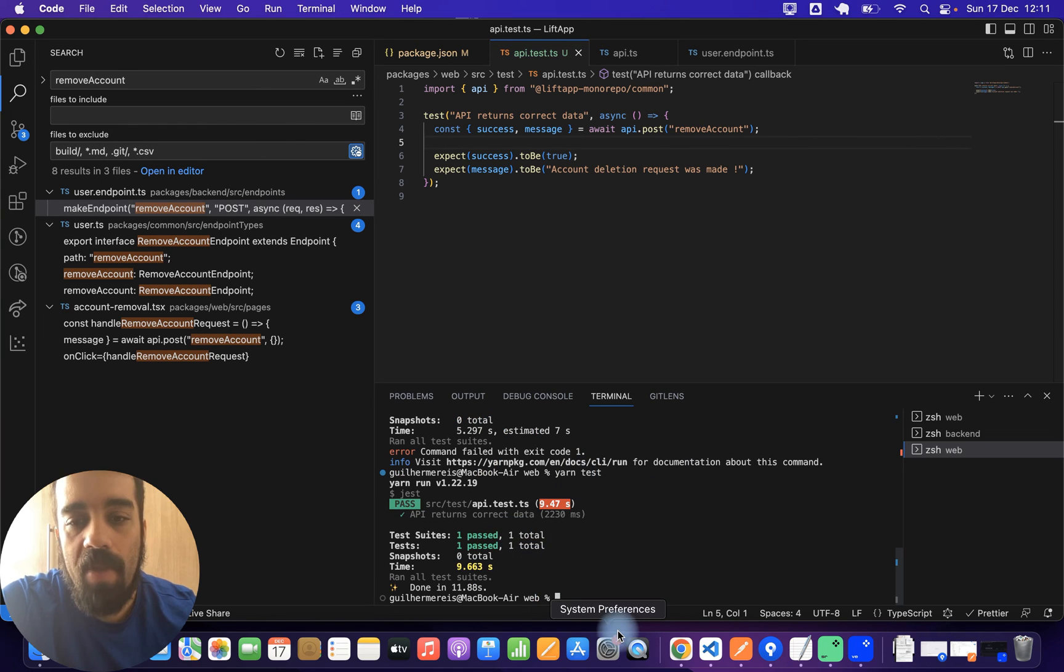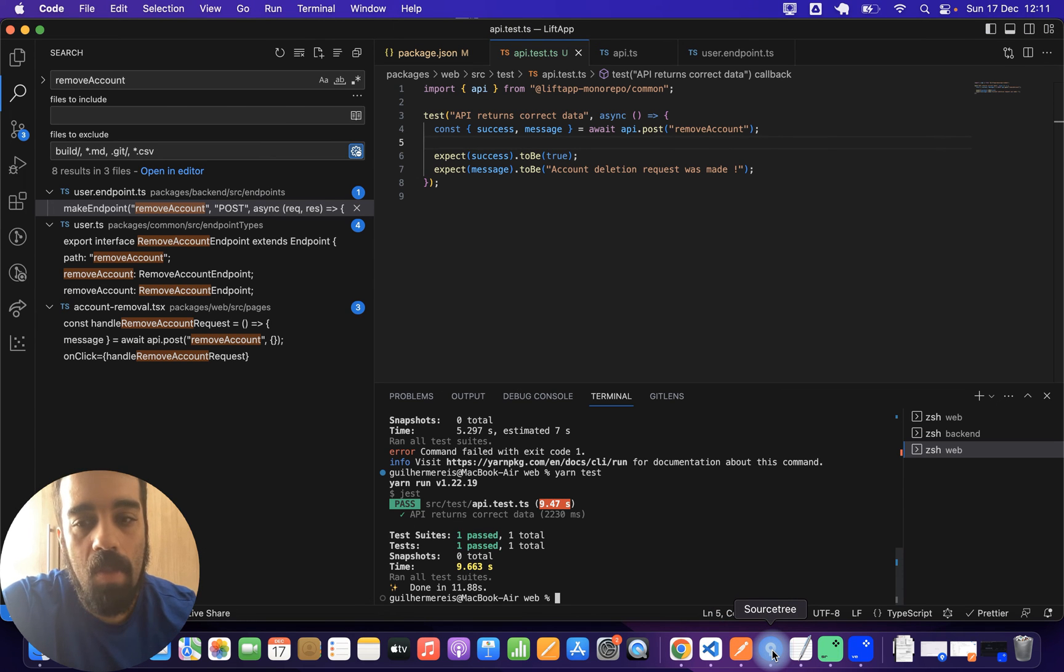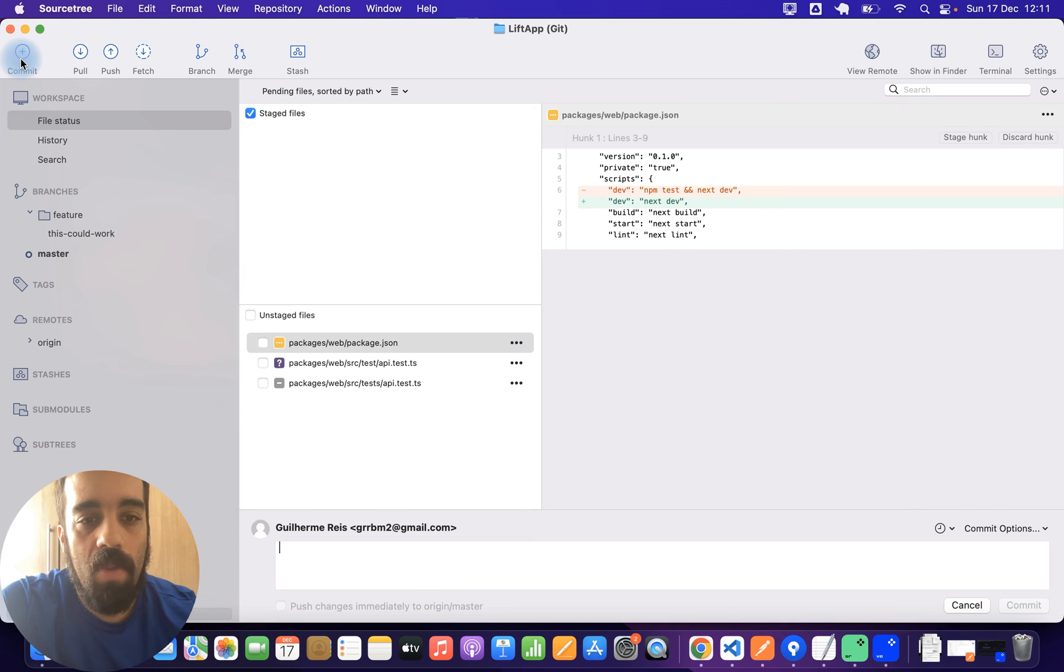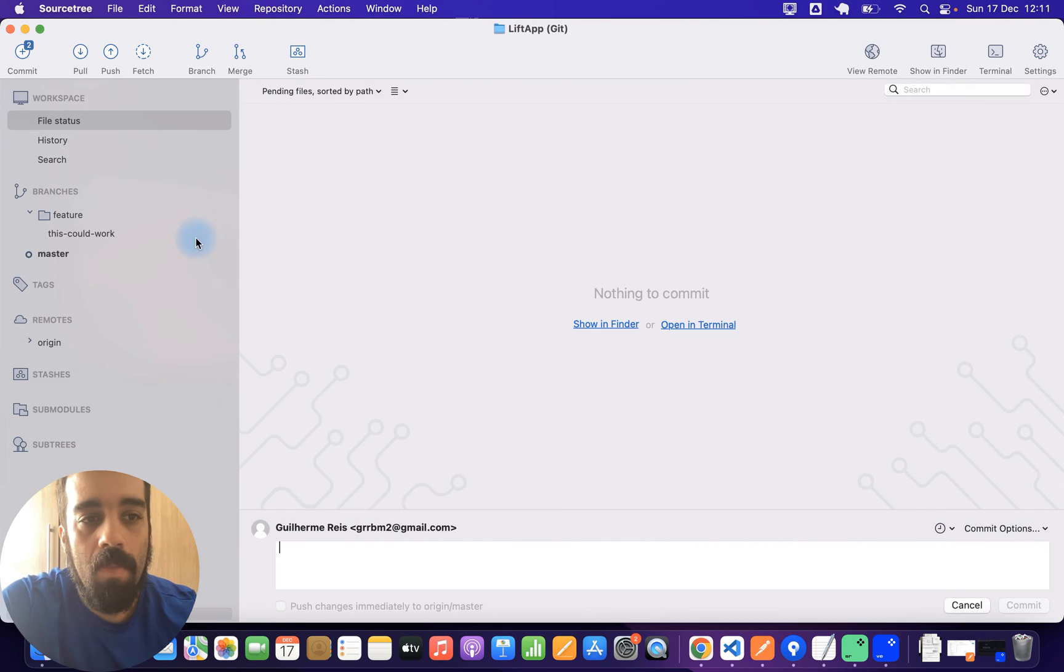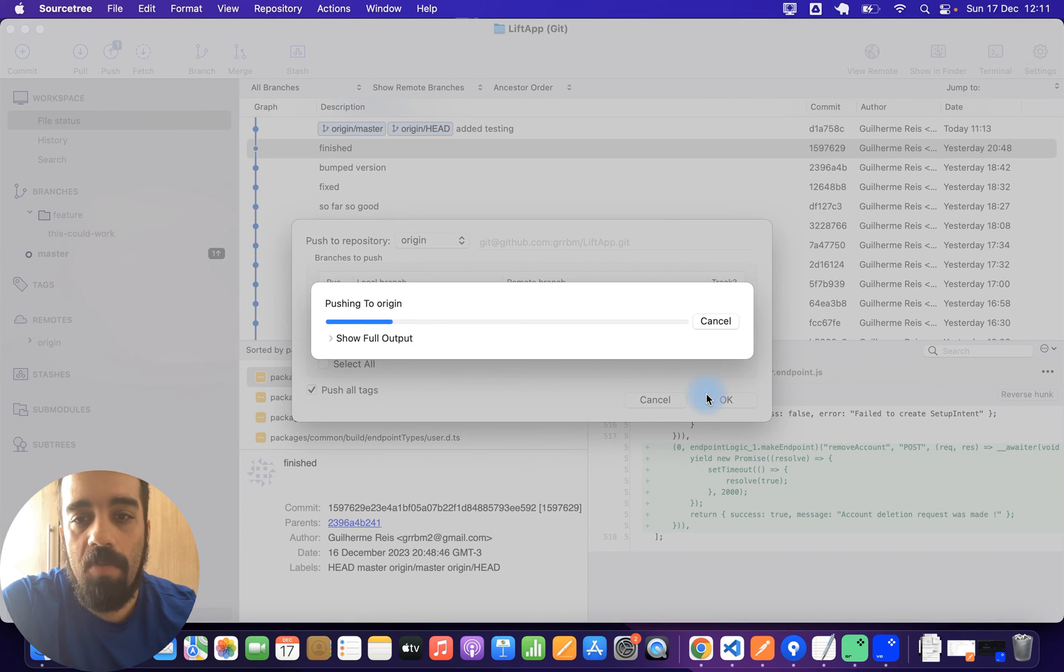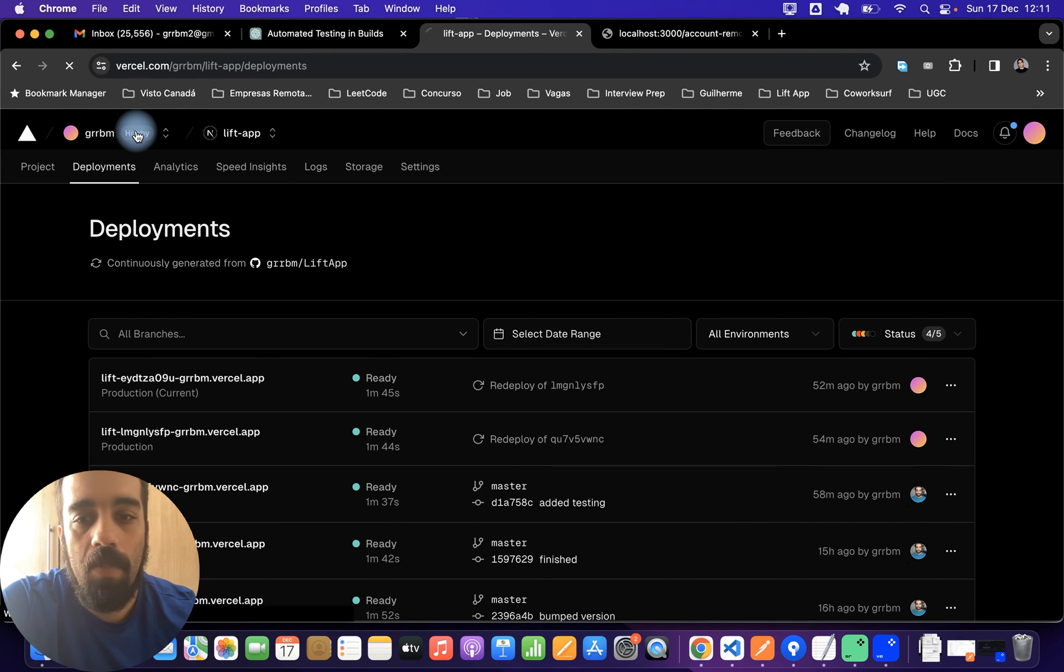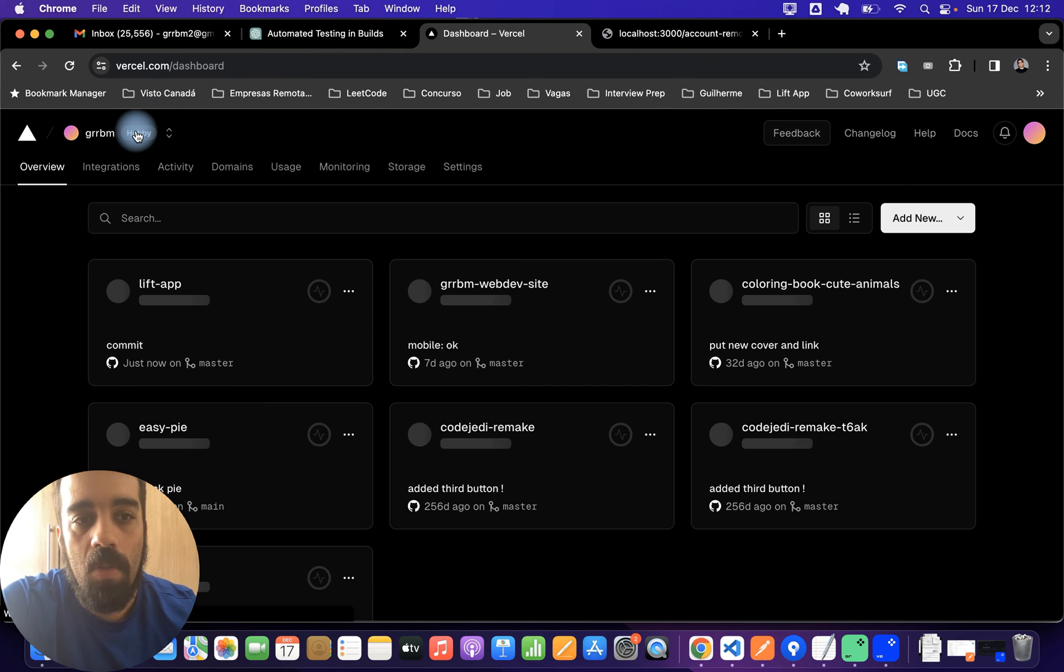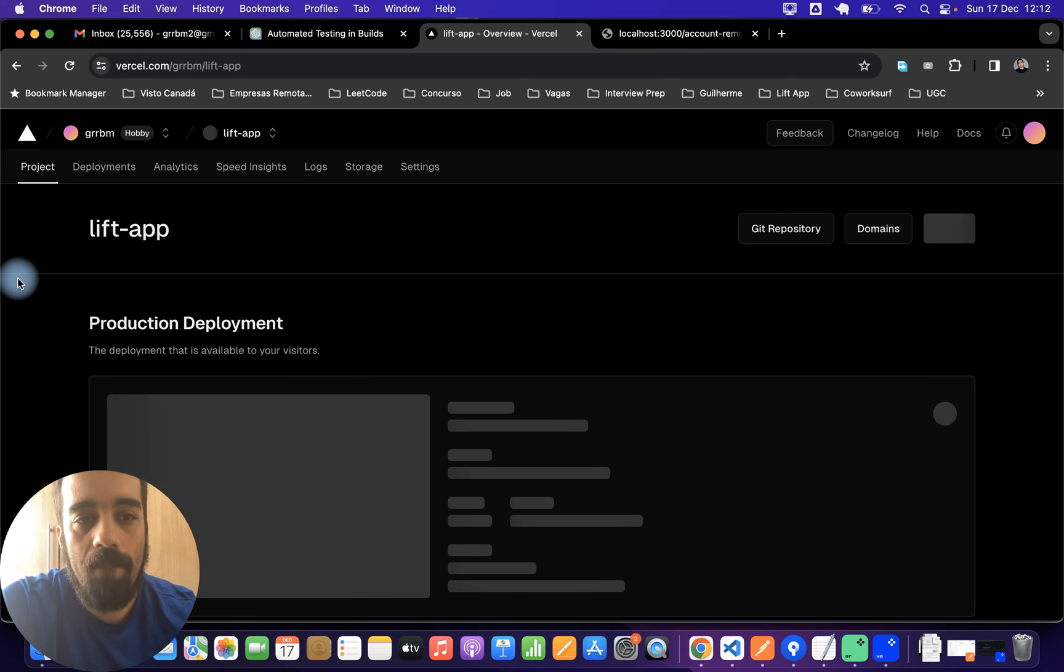Yeah, it passed. And then if I submit to trigger a build, I can trigger a new build. So I'll just commit and push to create a new build on Vercel. And then let's check here. It's going to create a new build. That's building.